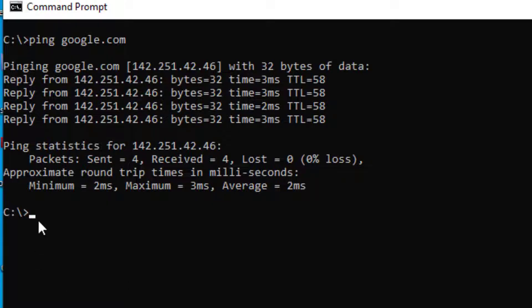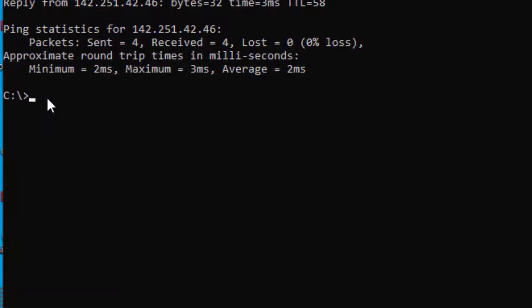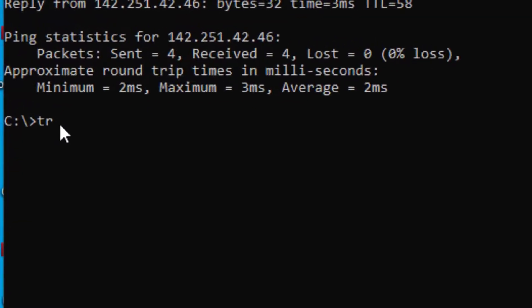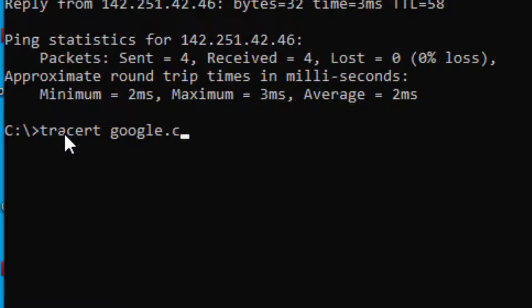The next command is tracert. We can type it for Google as well — tracert google.com — and it will tell us how much time it takes for the packet to travel to the destination and back.